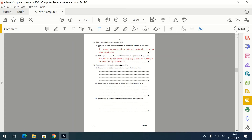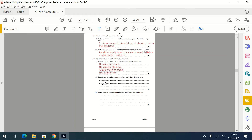First normal form: no repeating attributes, all data should be atomic (no attribute should store multiple pieces of data), and it should have a primary key. Second normal form: must be in first normal form, and all fields must be dependent on the primary key.